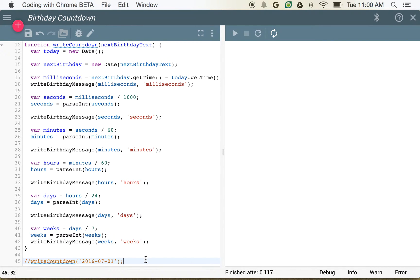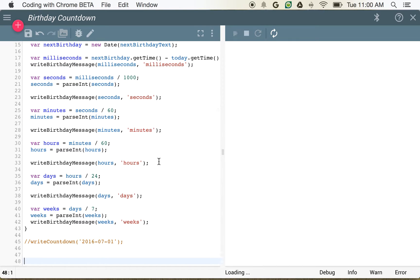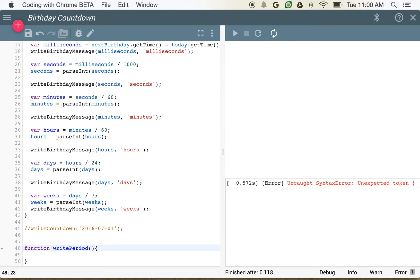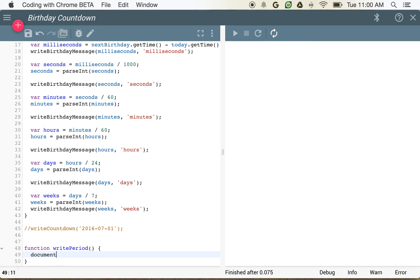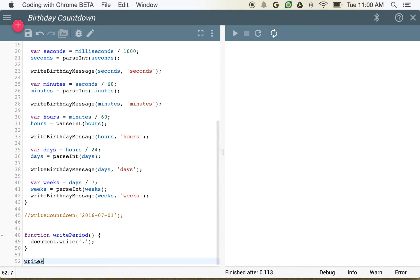Let's go ahead and comment this out for now, because we're going to use a new function that JavaScript provides. Let's say we want to create a function called writePeriod. writePeriod is going to do one very simple thing — it's going to write out a period. Document.write. And if we call writePeriod, it should do exactly what we say: one period. Not too interesting.